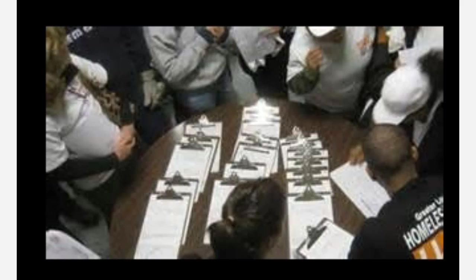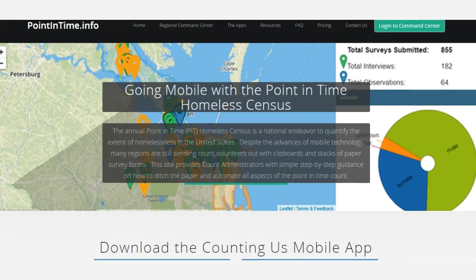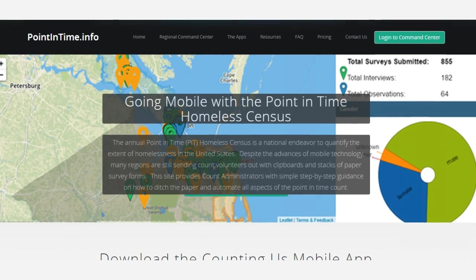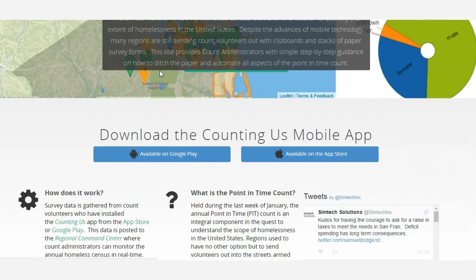If you have had to rely on paper forms for counting people living on the street or for obtaining counts from shelters that do not participate in HMIS, then you have likely come to the conclusion that there has to be a better way. Point-in-time.info provides detailed information about using technology, specifically a mobile app, data store, and command center, to essentially automate the count.